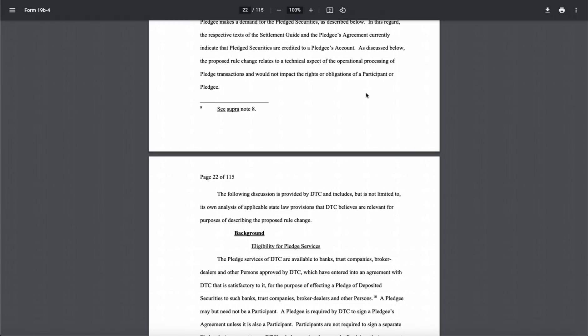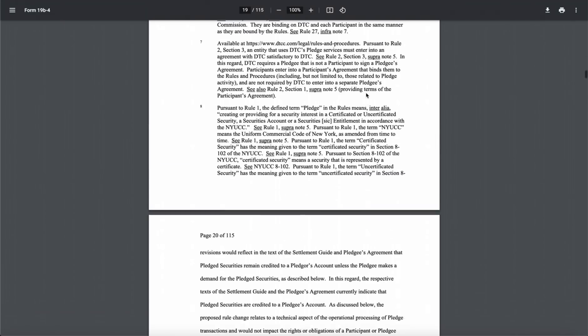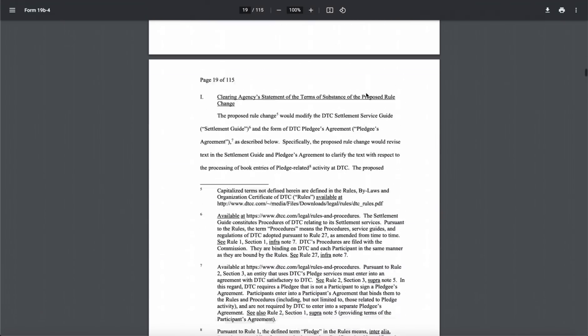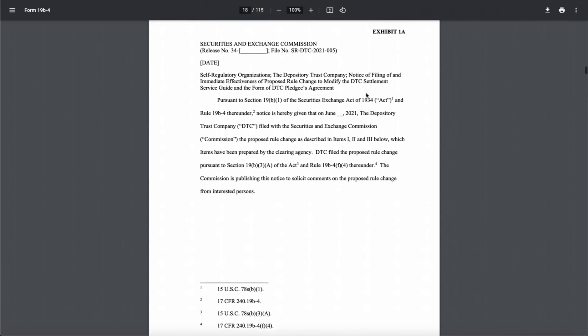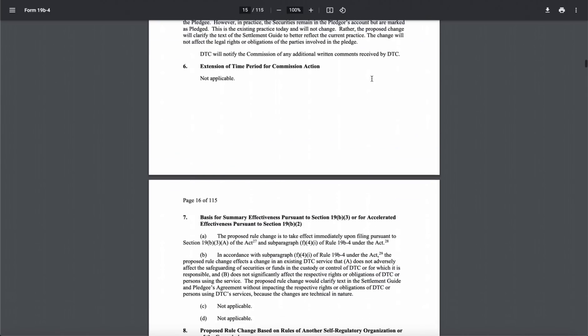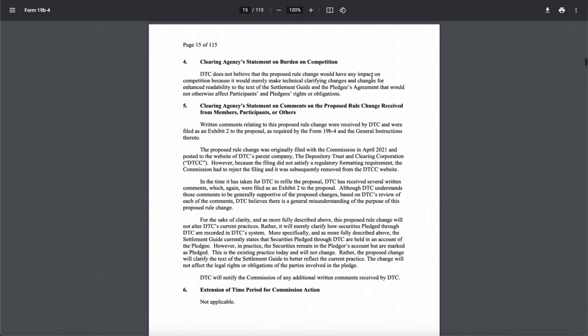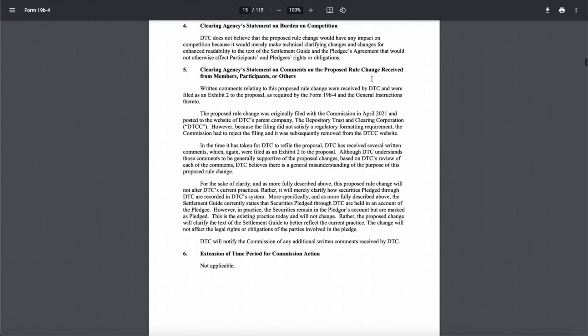Now, this rule right here, which is the DTCC 2021-005, it's actually proven to be a really, really big beast for a lot of these hedge funds to overcome. Now, obviously, apes love this, because the less liquidity that big, short hedge funds have, well, guess what? You could actually get the stock up and going again.